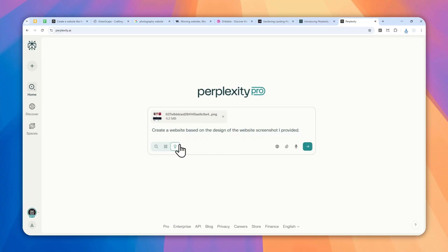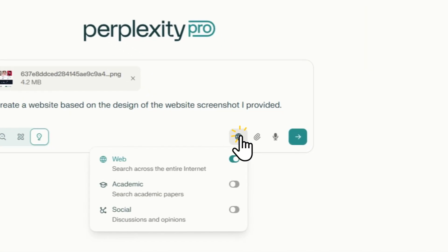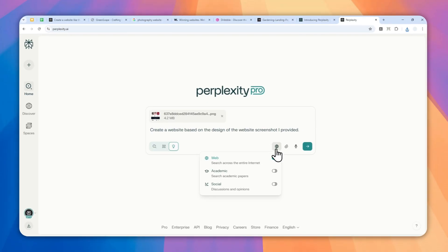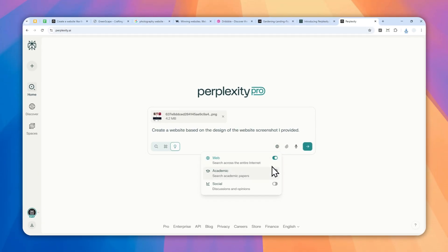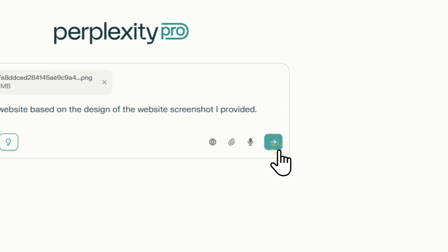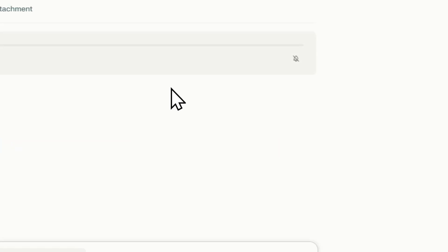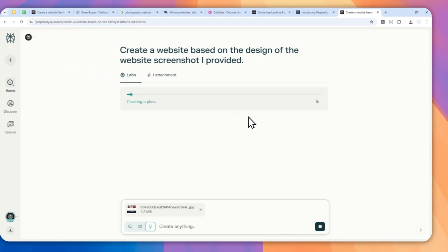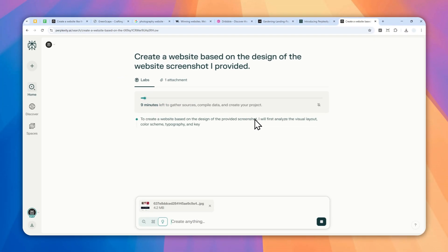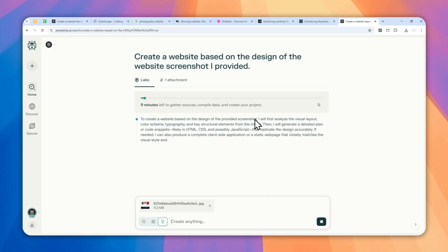If you're still using the free version, you can get 10% discount on your first month of Perplexity using the link in the video description. You can click this if you want to make it do research first. You can enable web, academic, or social, but in this case I'll just use web search. And after that, send the message and wait for Perplexity to create your full website. This process will take quite a while, it could take anywhere between 3 to 10 minutes depending on the complexity of the website. So I'll just skip forward and show you the result.